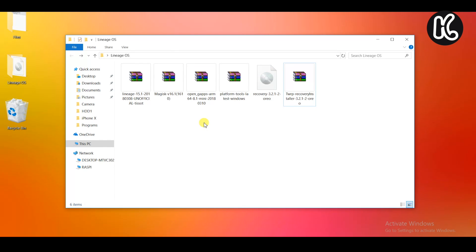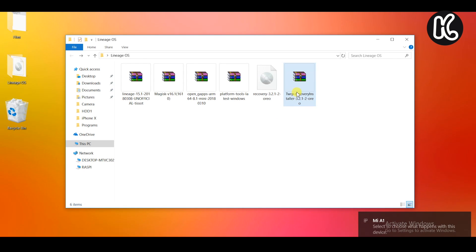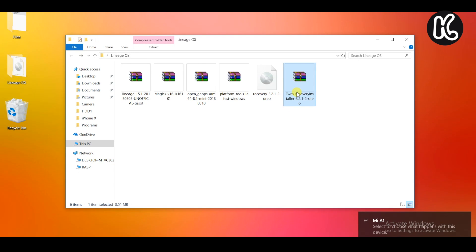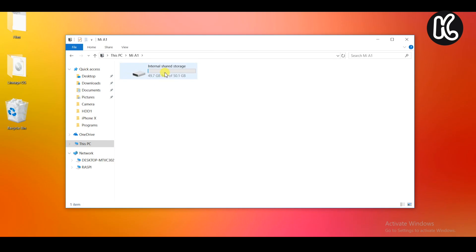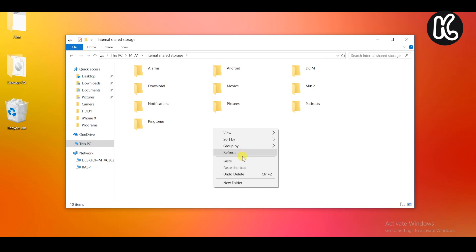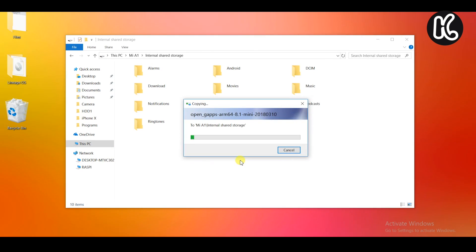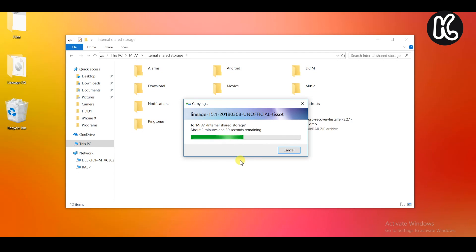Next thing is go ahead and connect your Mi A1 to the PC and then you need to copy a bunch of files to the internal storage of your device. Go ahead and copy the TWRP recovery installer zip file, Magisk module manager, Lineage OS as well as the Google apps and copy onto your internal storage of your Mi A1.